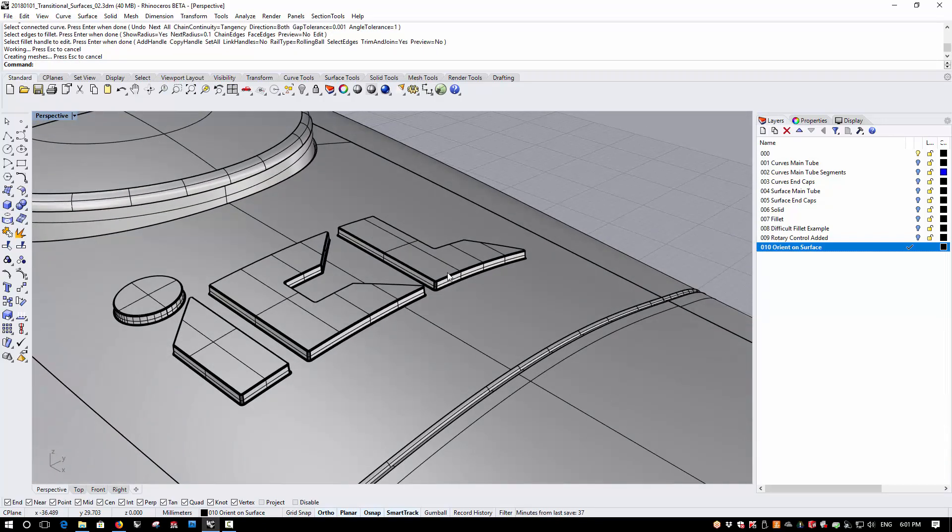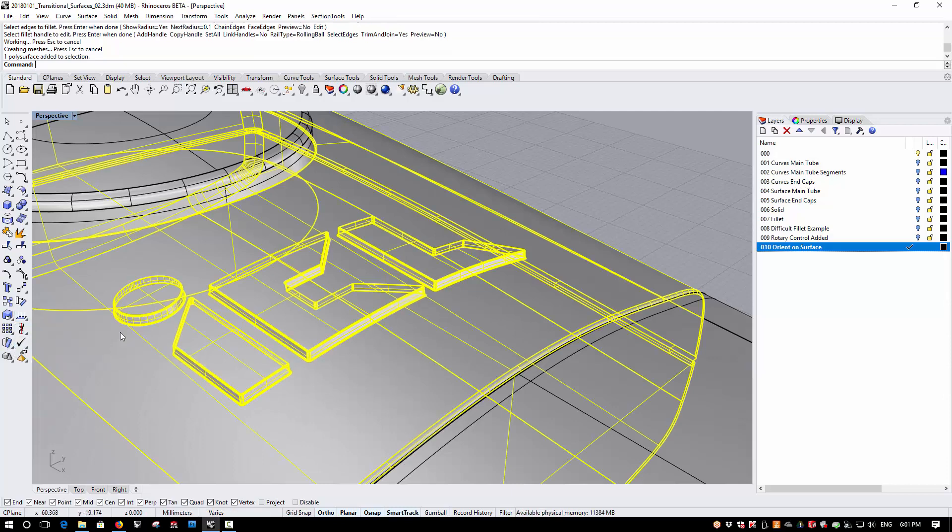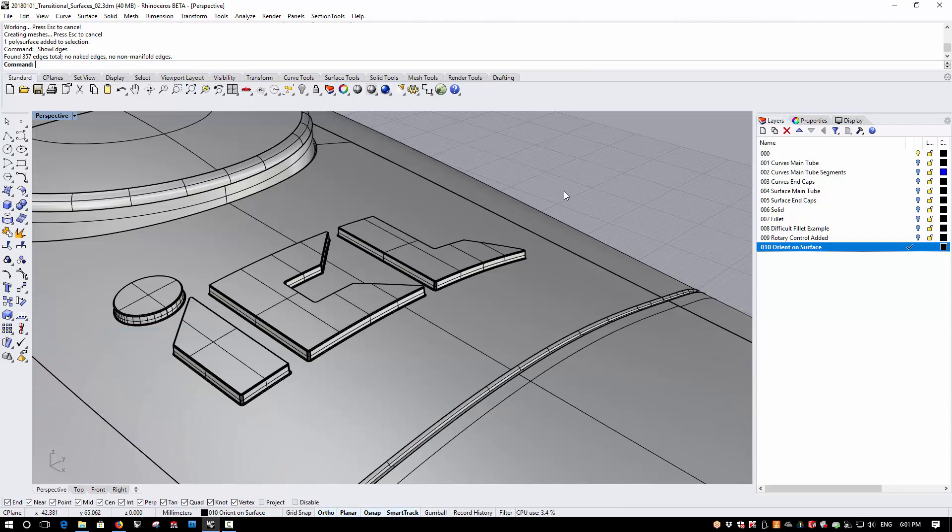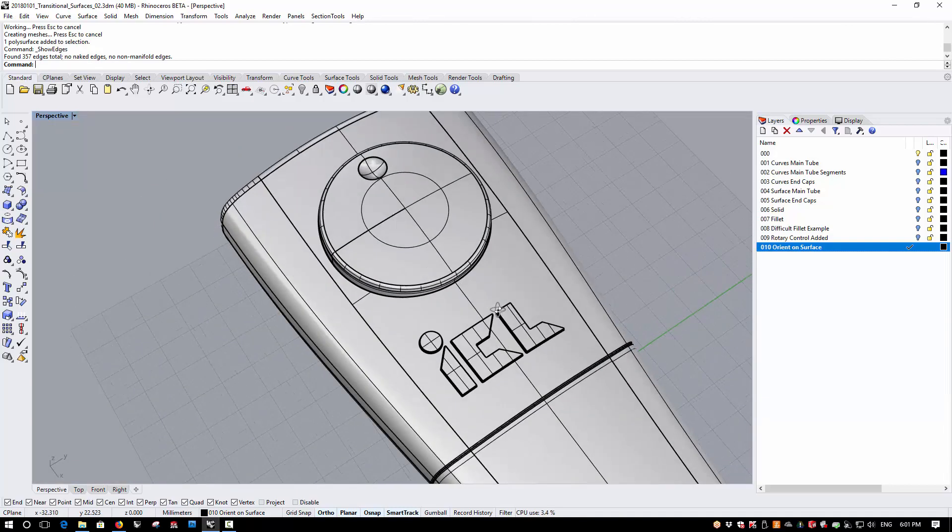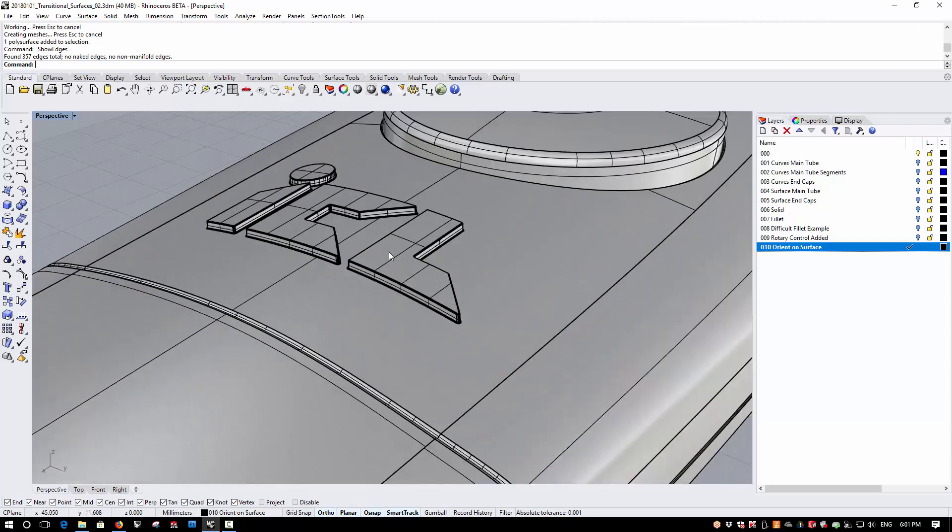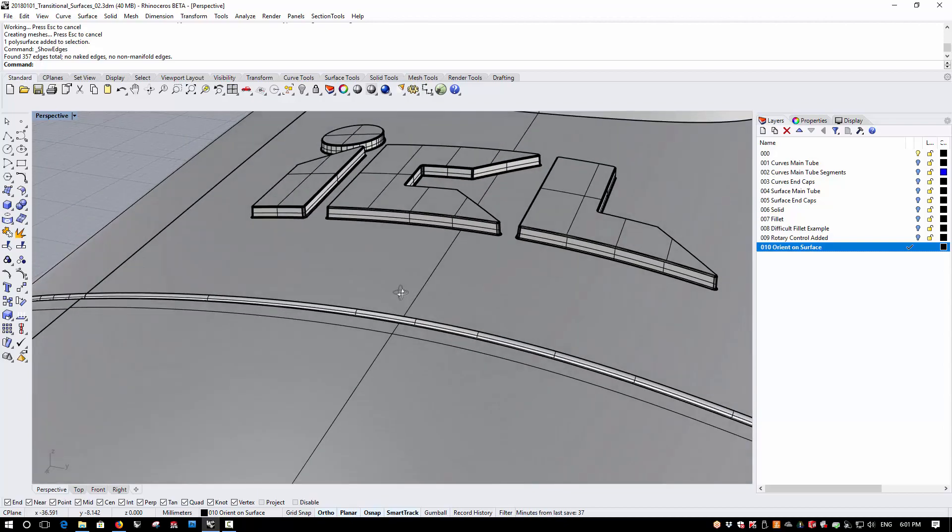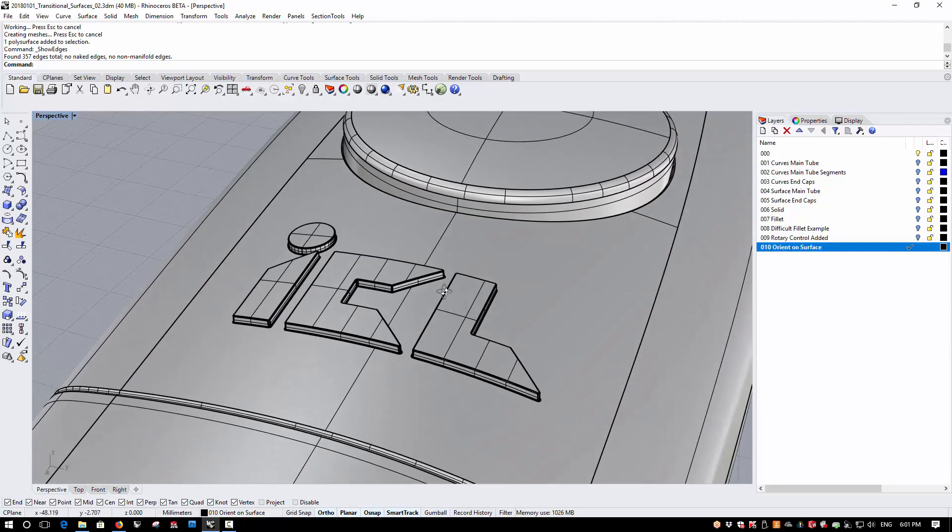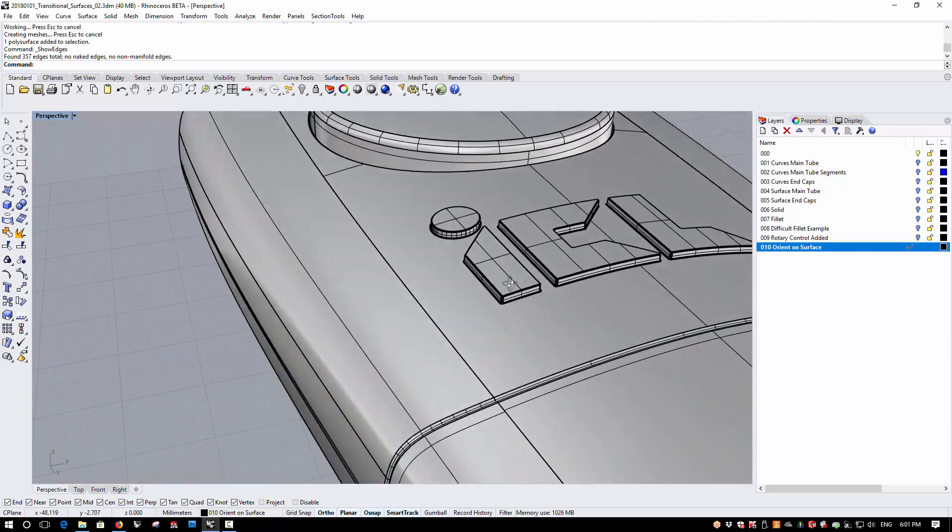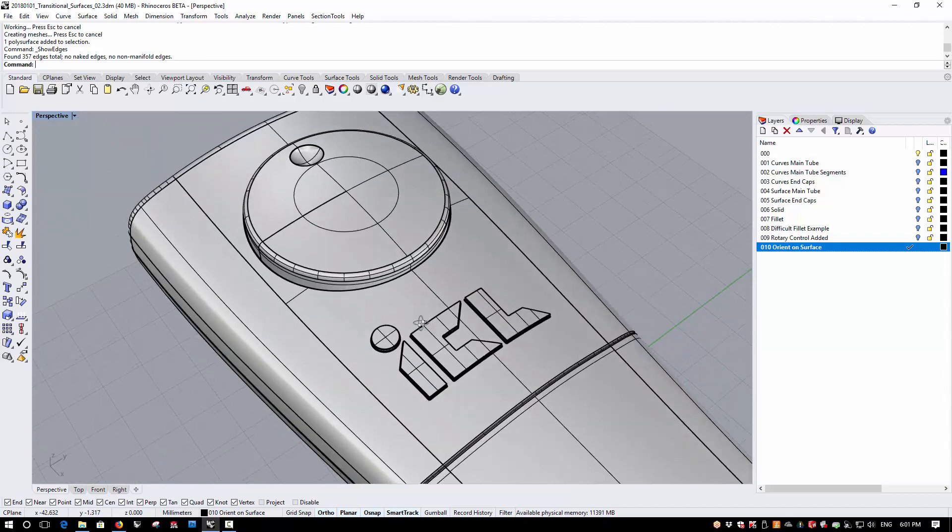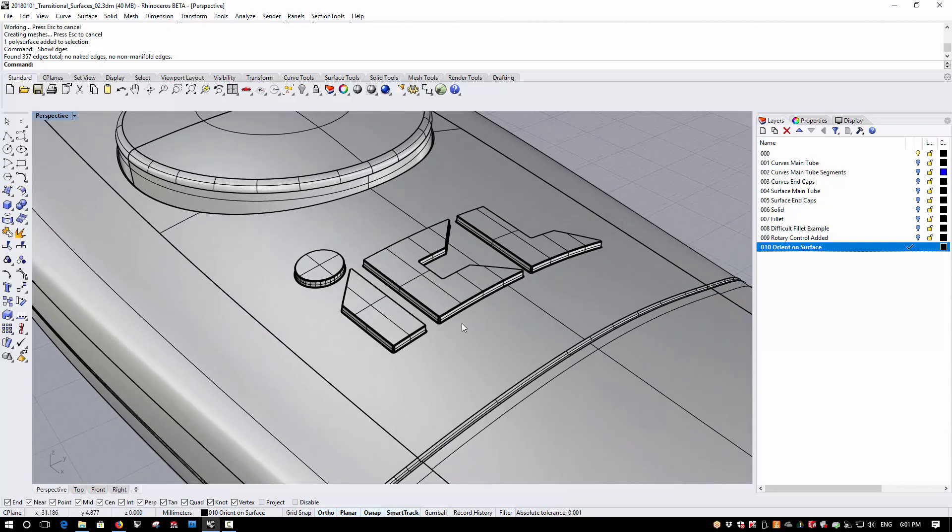And there we go, and I can just check whether these are all solid. There we go, no naked edges, no non-manifold edges. So the deformation is accurate, I've maintained my draft angle, and I can add fillets after the fact that I've done the orient on surface.